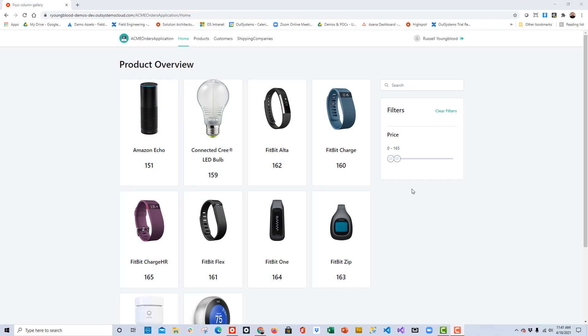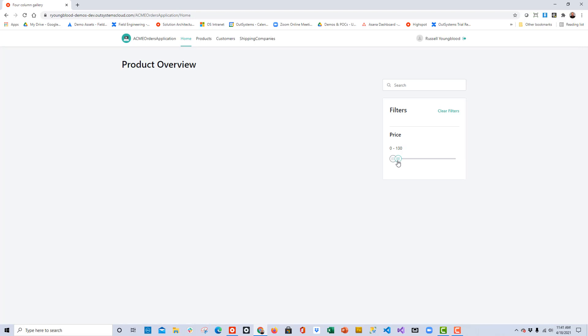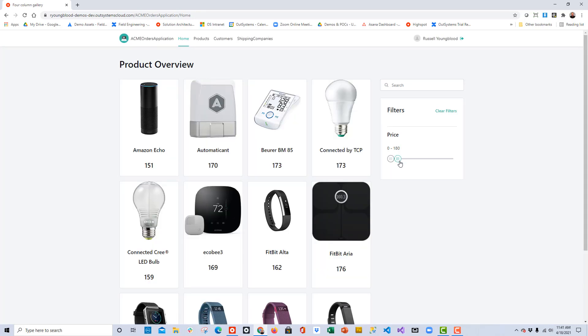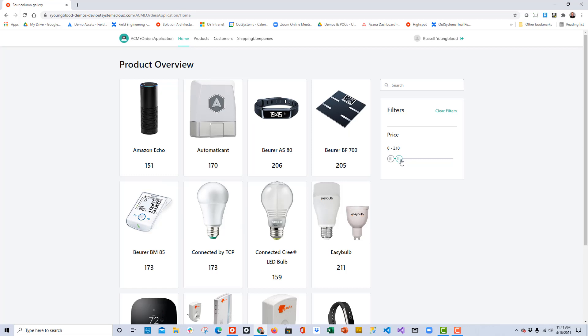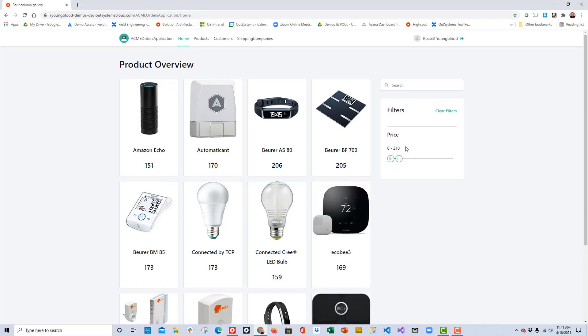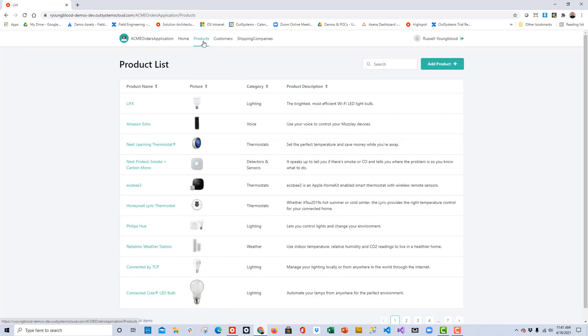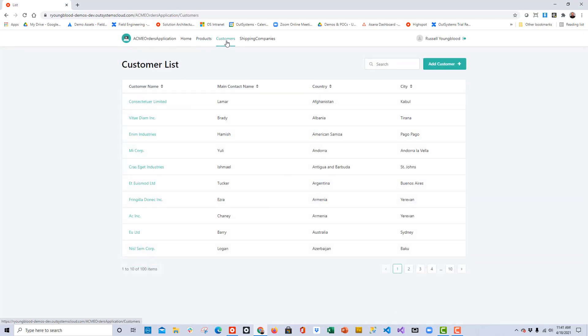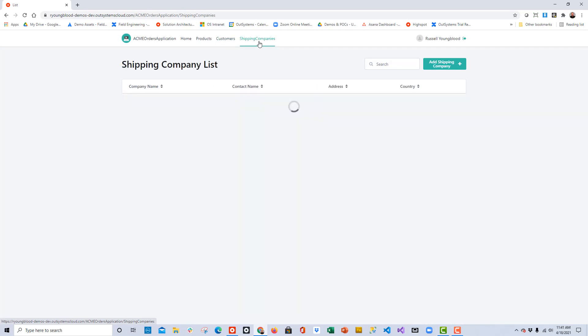Before we get started customizing these screens, let's step back and take a look at what we've already built in the application. Notice that on our main page we have a number of different products we can sort by price, and this screen was built from one of the OutSystems templates. I can click on the Products link, and it takes me to a list of the products, as well as customers and the shipping companies.